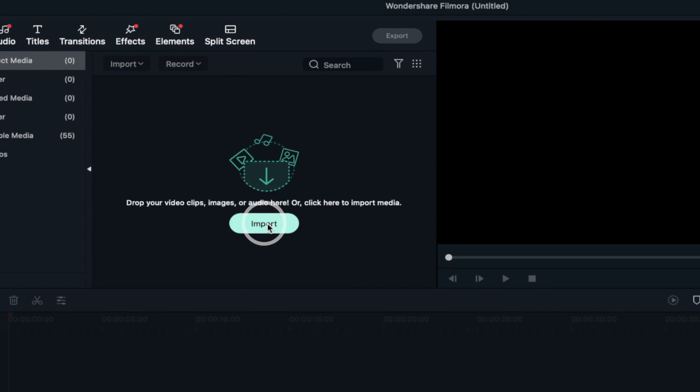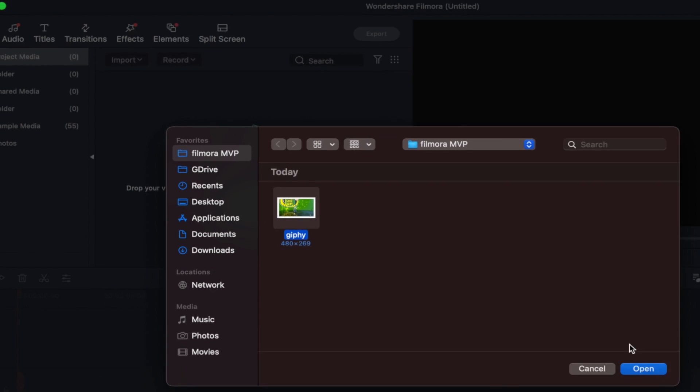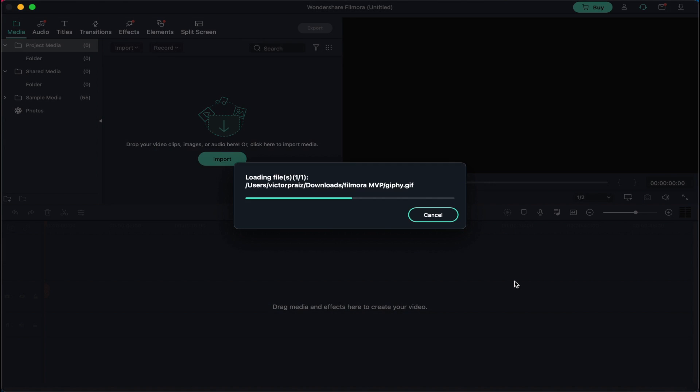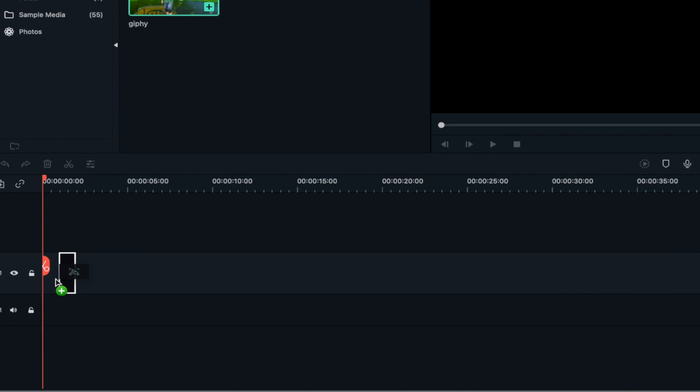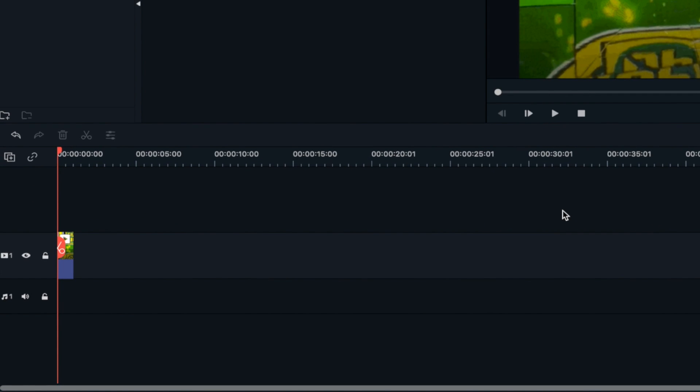First, you need to import the desired GIF to Filmora on which you want to add text. Then drag the GIF from the library and drop it to the timeline.